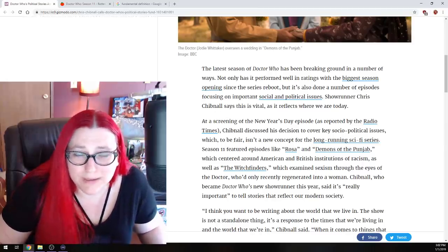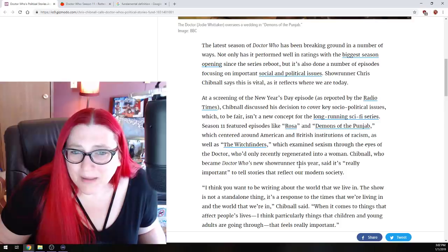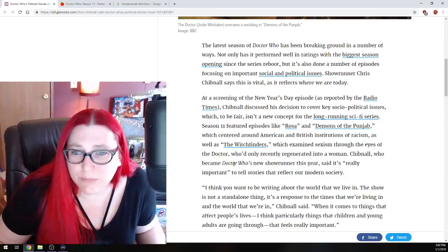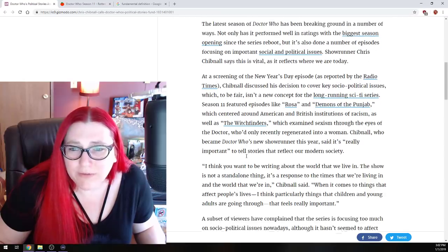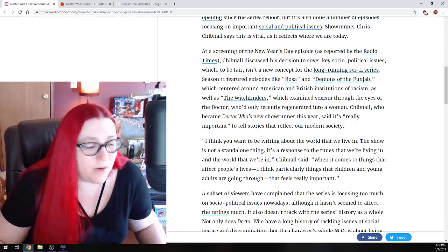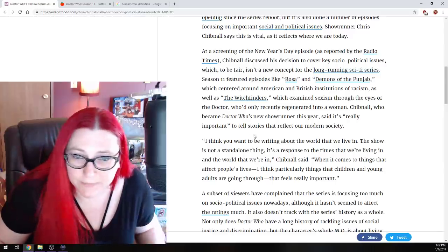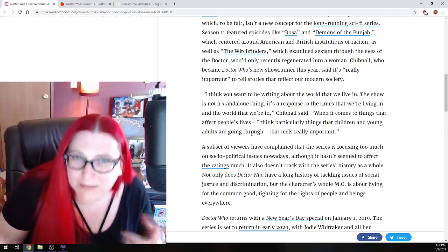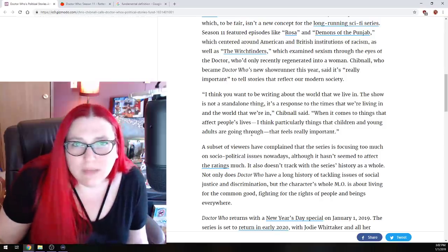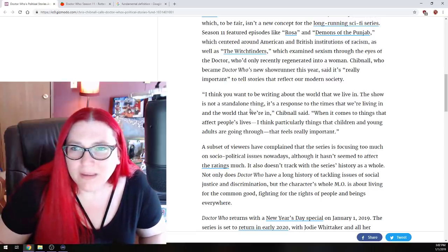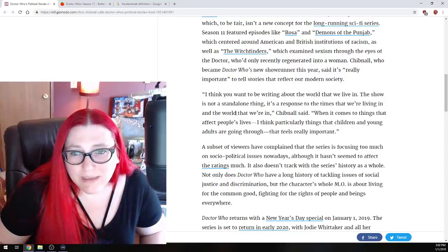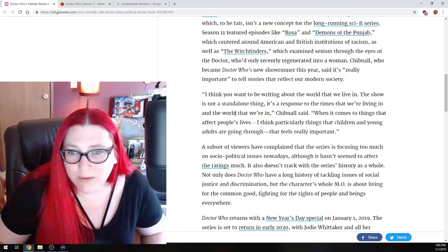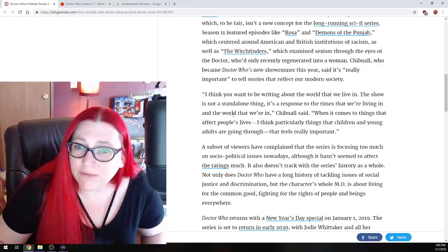And I have reviewed every episode of this season and I'm going to be talking about the New Year's special as well. I'm not really looking forward to it, but you know, you guys are, so we'll watch it for you. I'll watch it for you guys. We'll watch it together. It centered around American and British institution of racism as well as the Witch Finders, which examined sexism through the eyes of the doctor who'd only recently regenerated a woman. Actually, the Witch Finders was really more of a witch hunt episode rather than a gender issue.